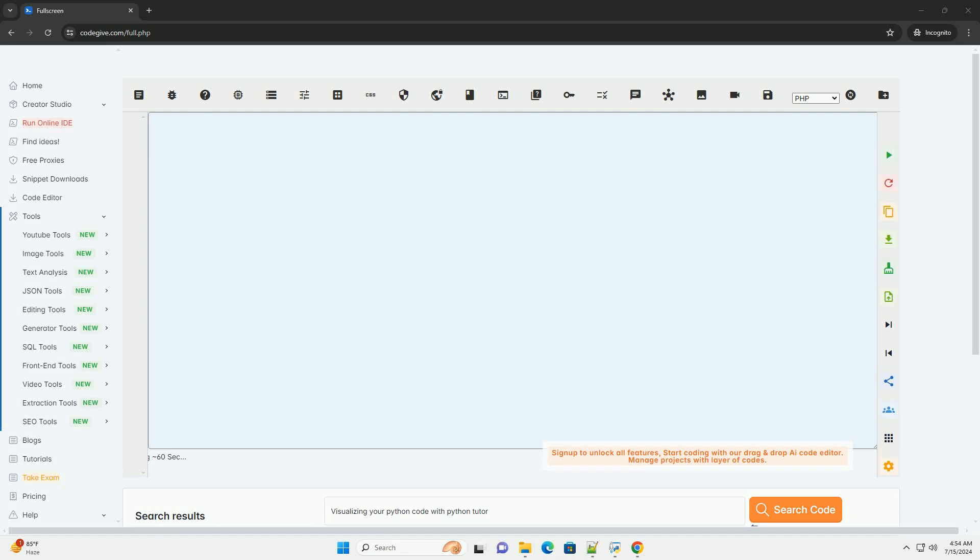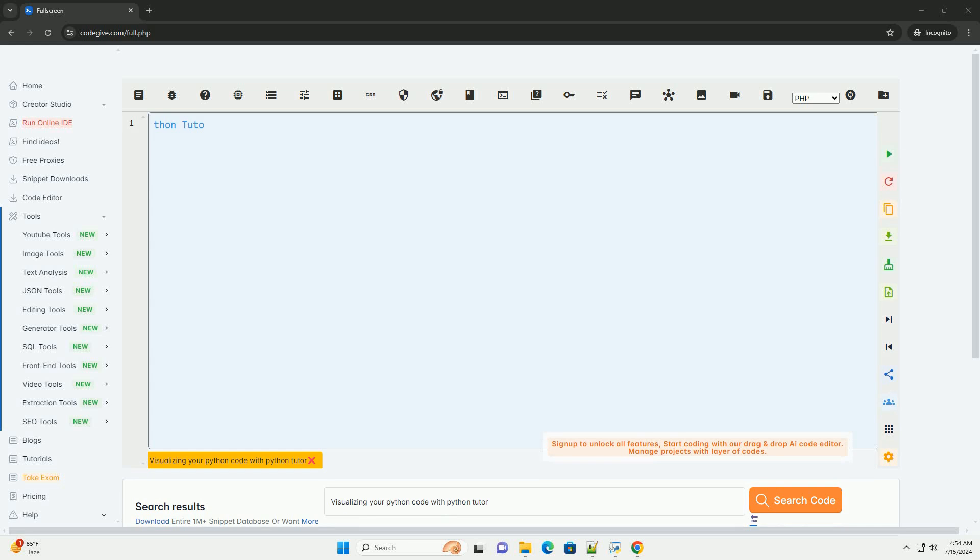Download this code and get free GPT-40 from CodeGive.com, link in the description below.